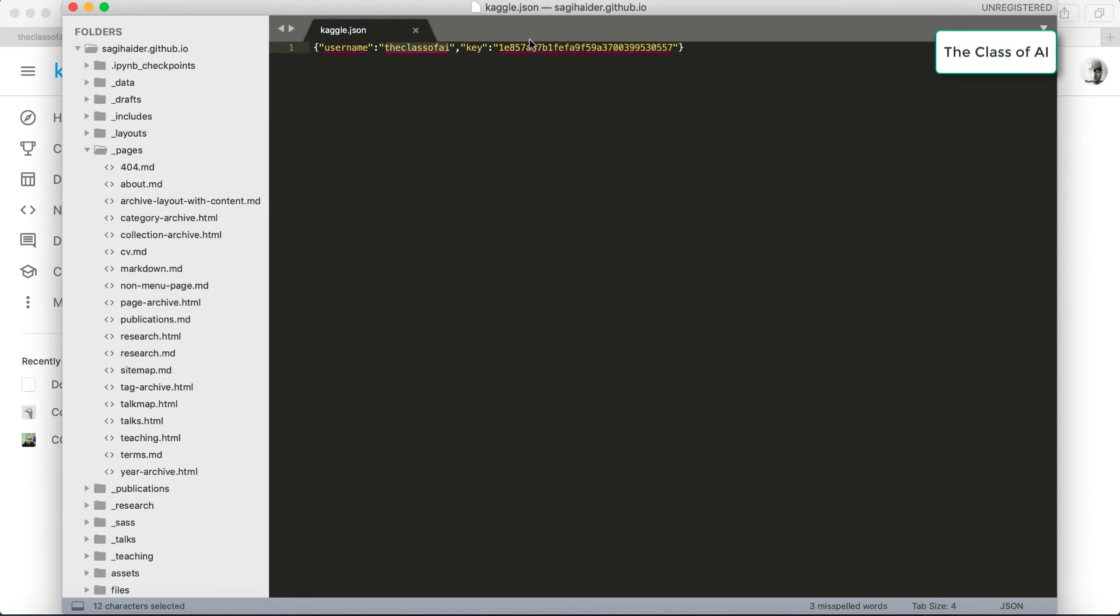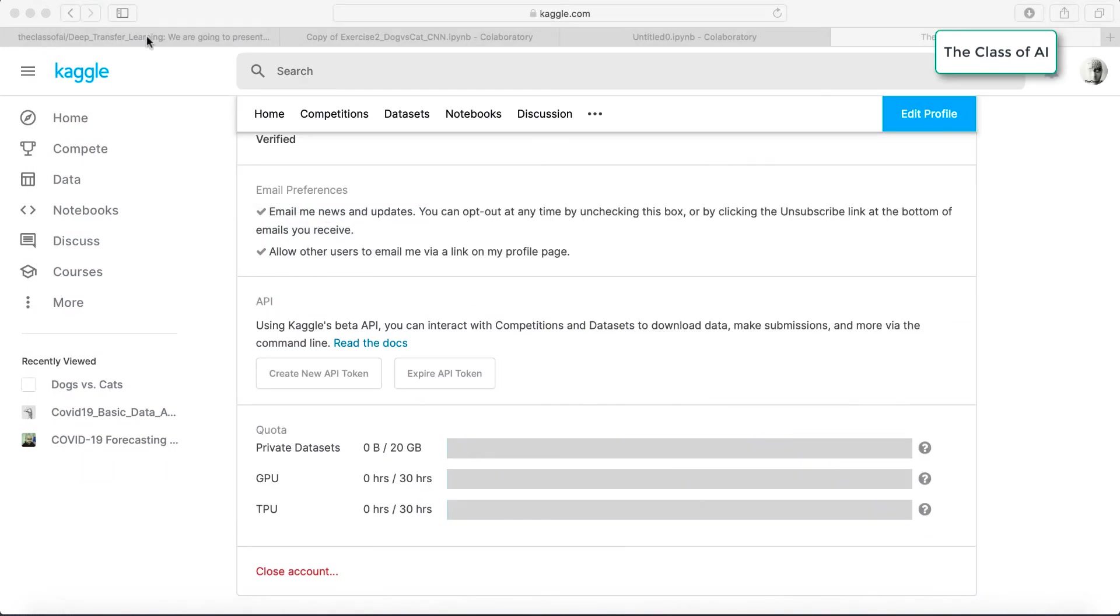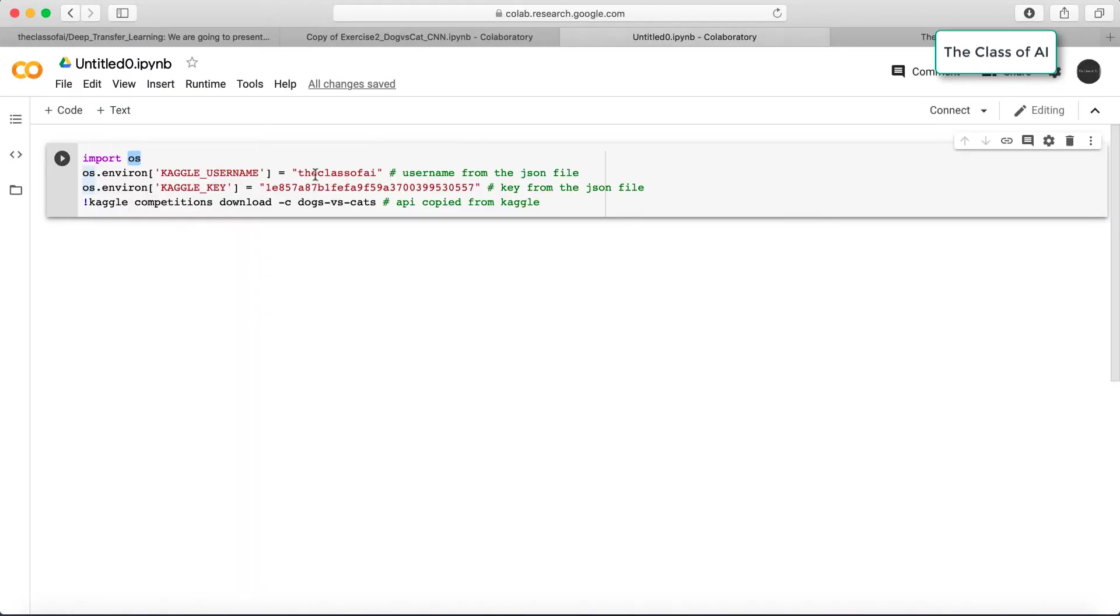That JSON file which I've already downloaded includes your username and your key. You are going to mention that username and key over here. I mentioned my username and the key, and I use the same command with this mark, Kaggle competition download dogs versus cats.